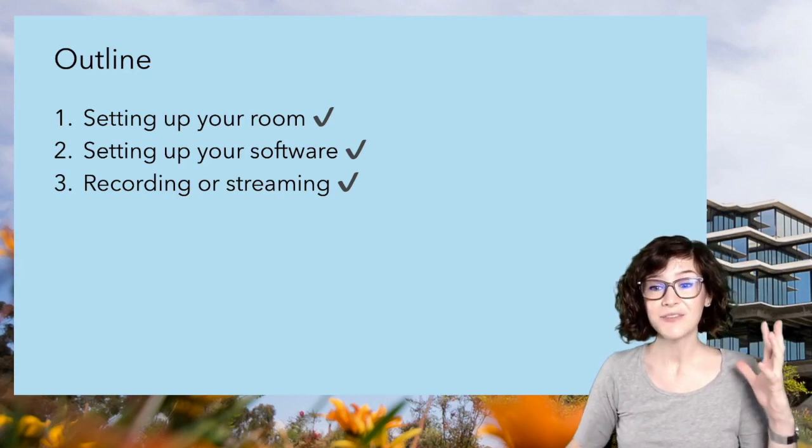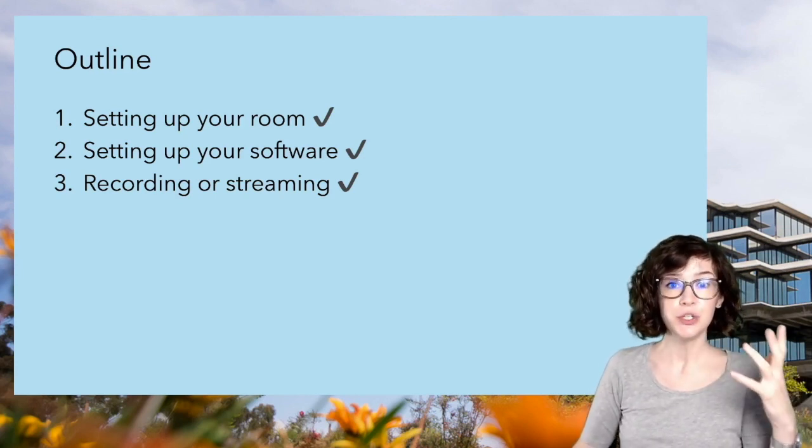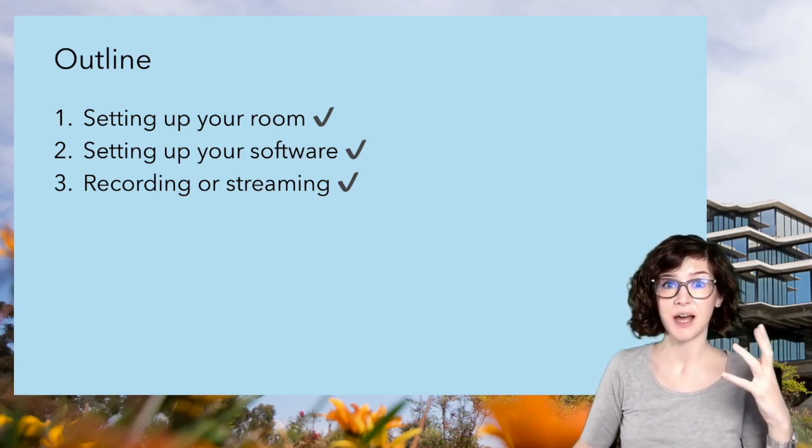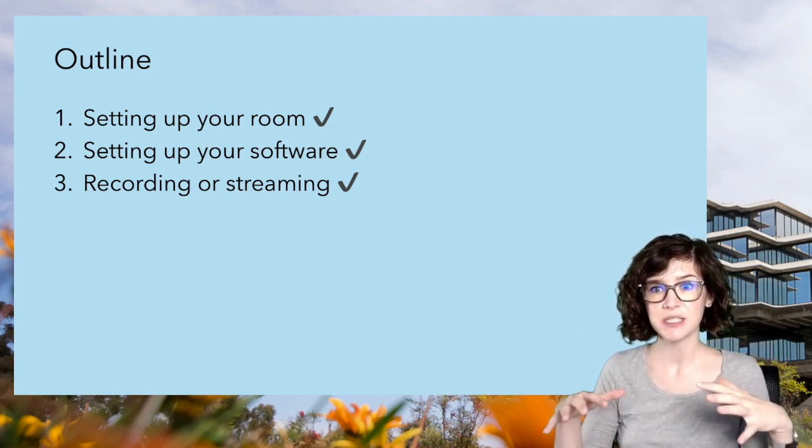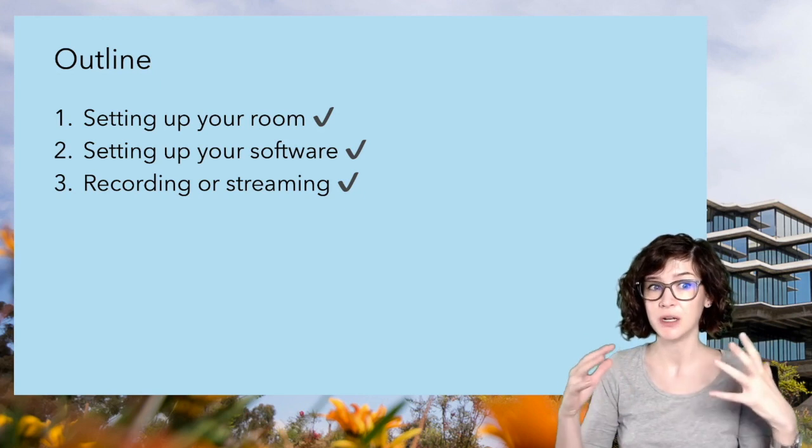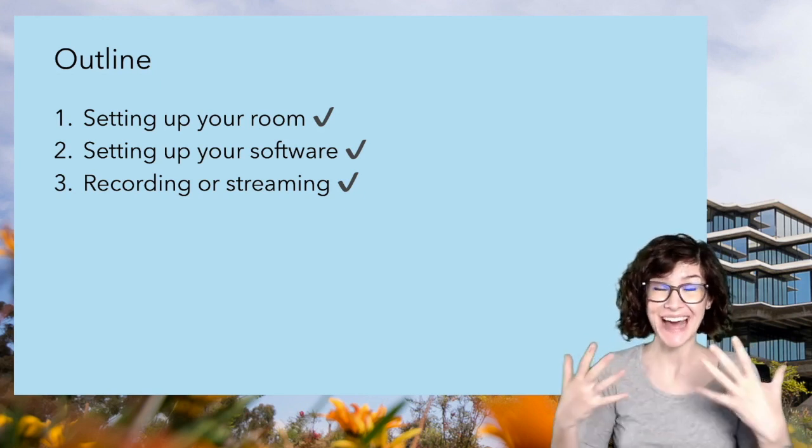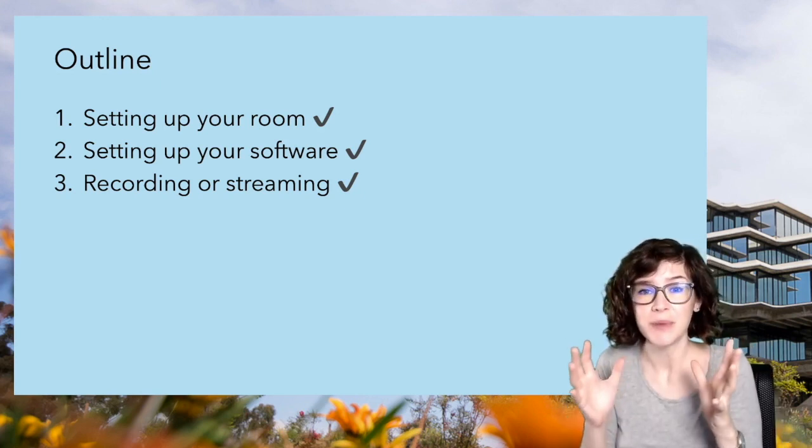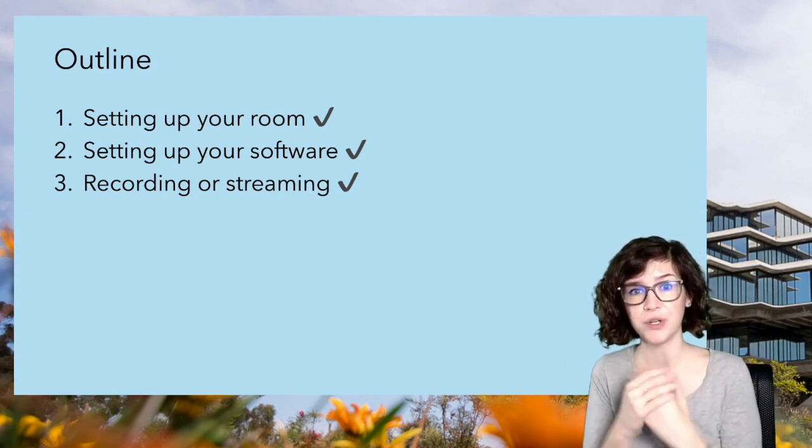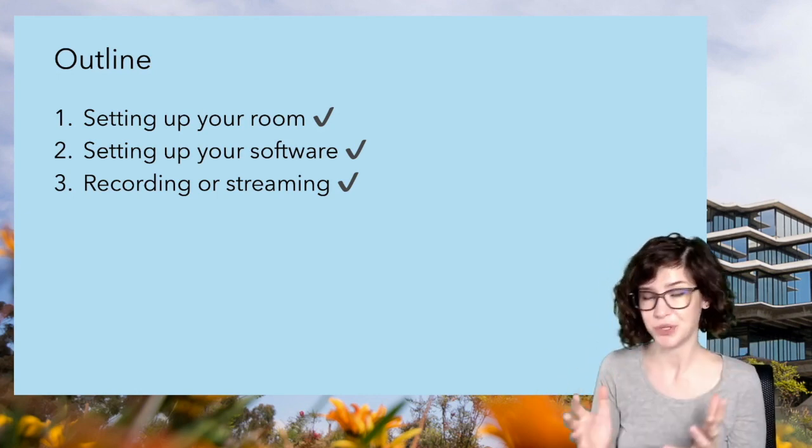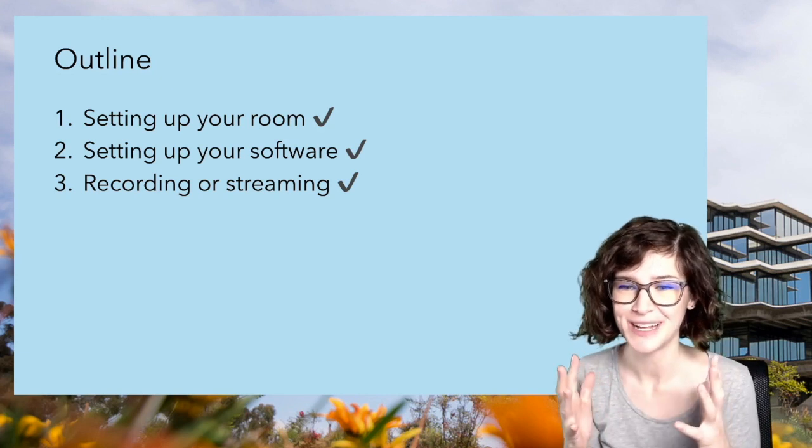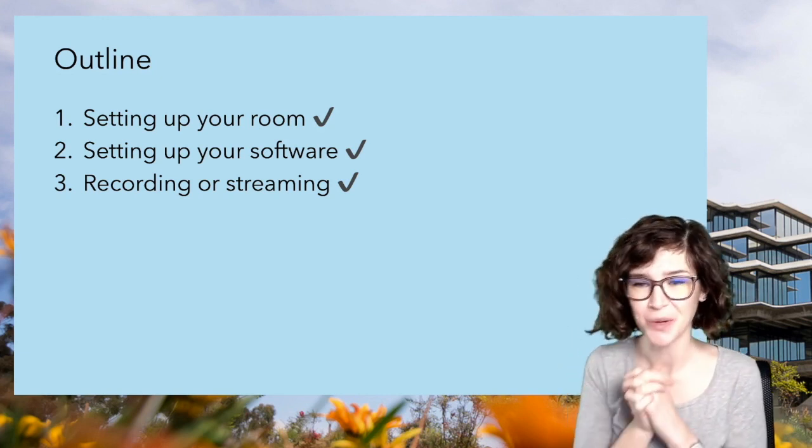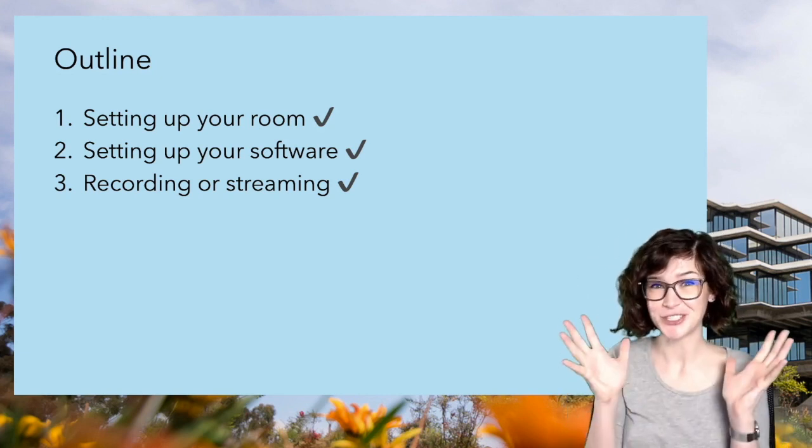That's everything. One final thing to note, using the virtual camera requires a lot of processing power. So be sure to close as many extraneous programs as you can before you turn it on. Or you might find that you get a lag in your video. Also remember to turn the virtual camera off when you're not using it so it doesn't bog your computer down. I hope that this helps and improves a little bit of your enjoyment of teaching while we're all doing this online. Thanks for watching.